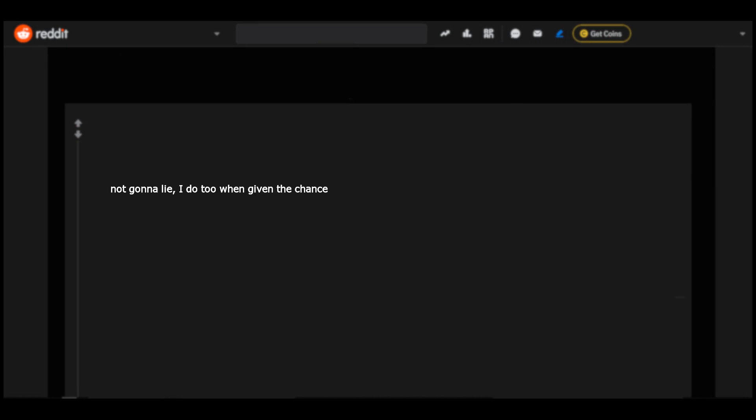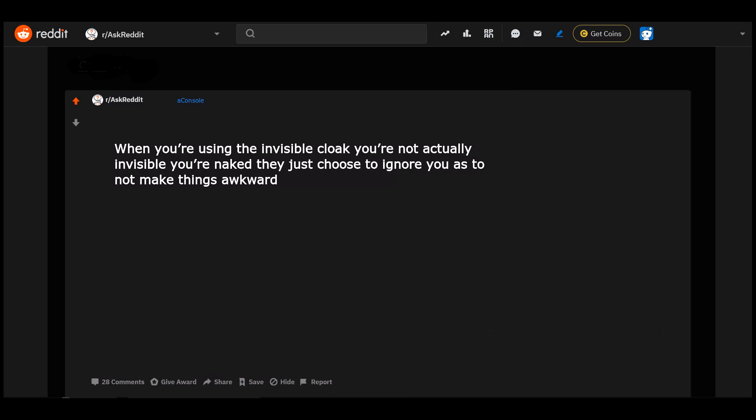Not gonna lie, I do too when given the chance. Naked poopers unite. When you're using the invisible cloak you're not actually invisible or naked, they just choose to ignore us. Do not make things awkward.